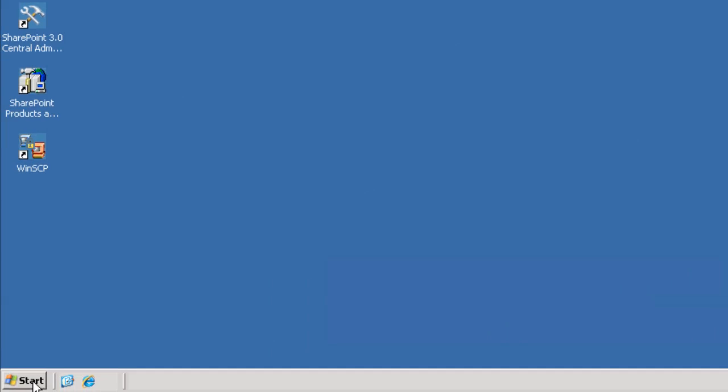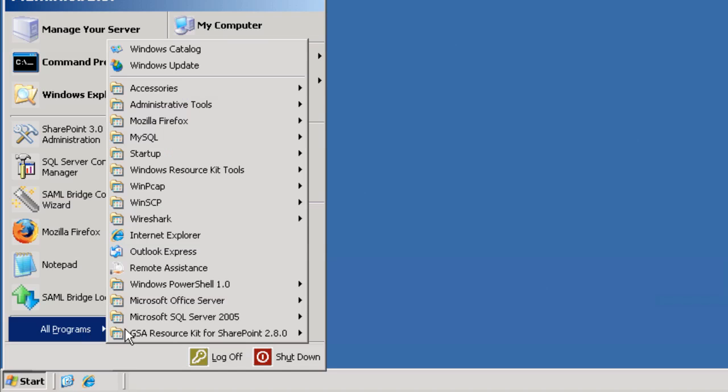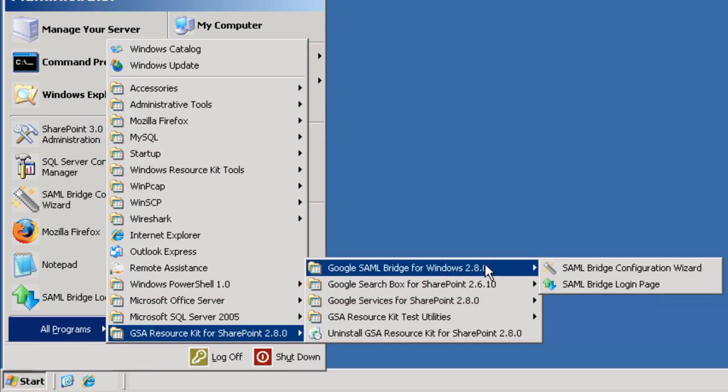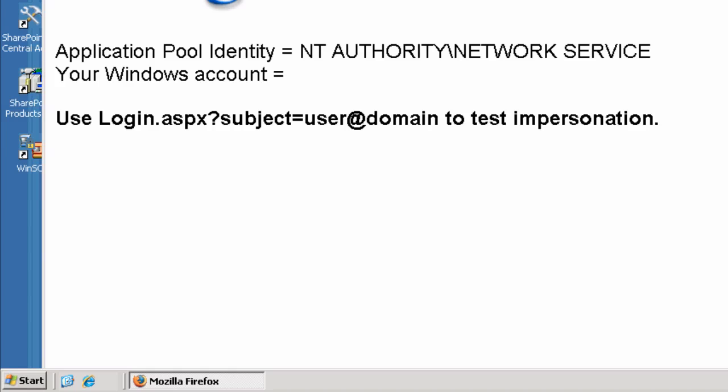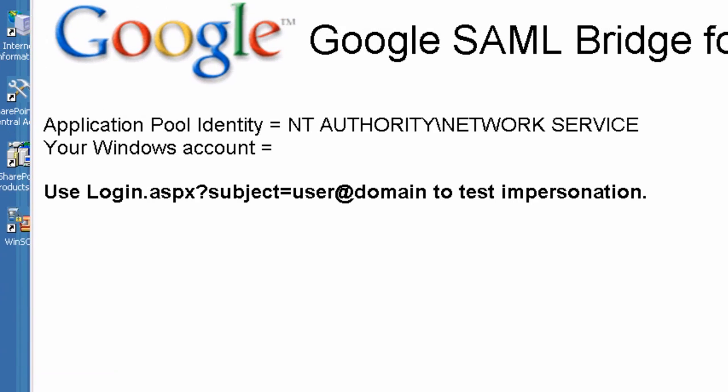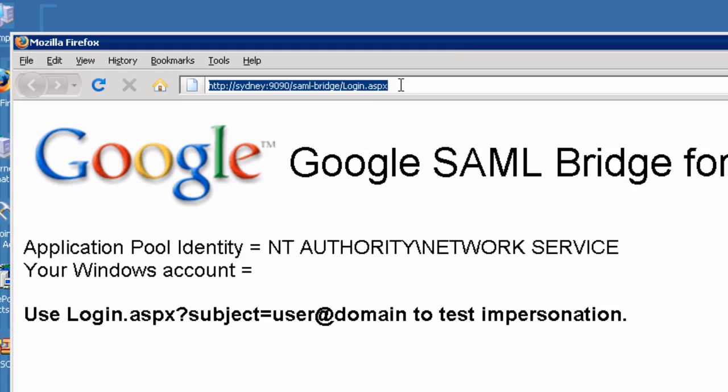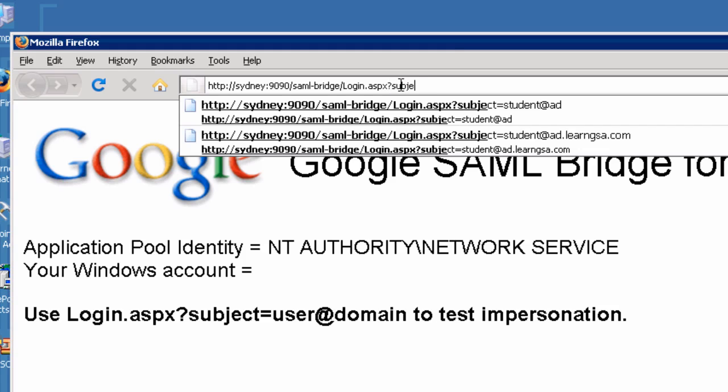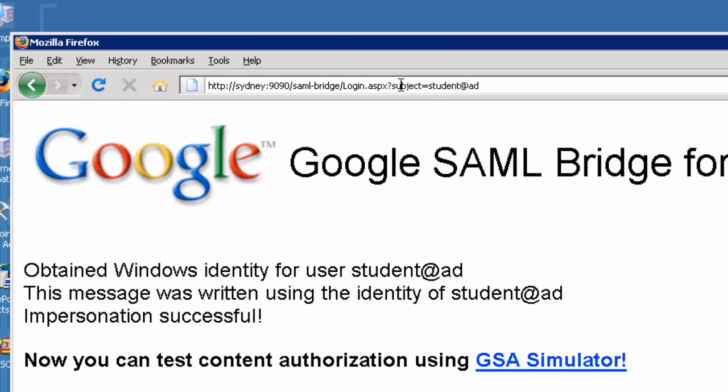After you install the resource kit, it's a good idea to test the SAML bridge to make sure you can perform NTLM authentication with the test user. To do this, go to Start, All Programs, GSA Resource Kit, and select the SAML bridge login page. In the URL address, append the word subject equals and then specify the test user's username and domain. In this case, it would be subject equals student at AD. You should get login successful. If you do, it's working.